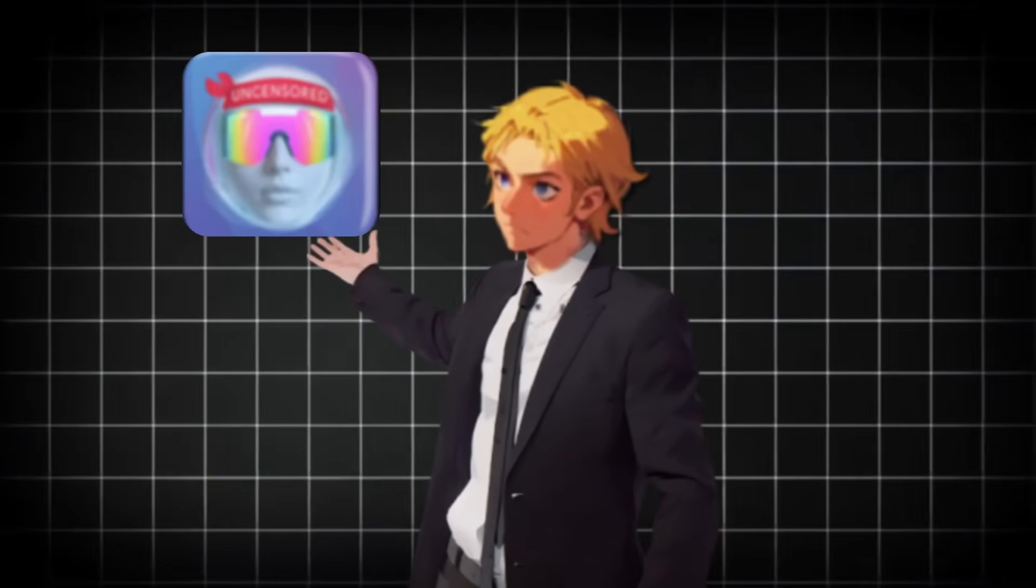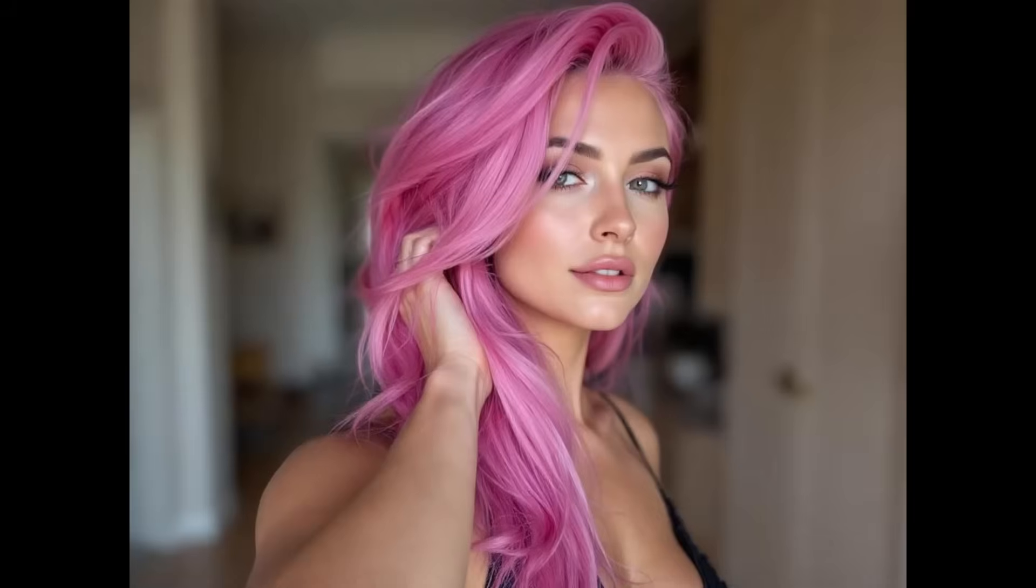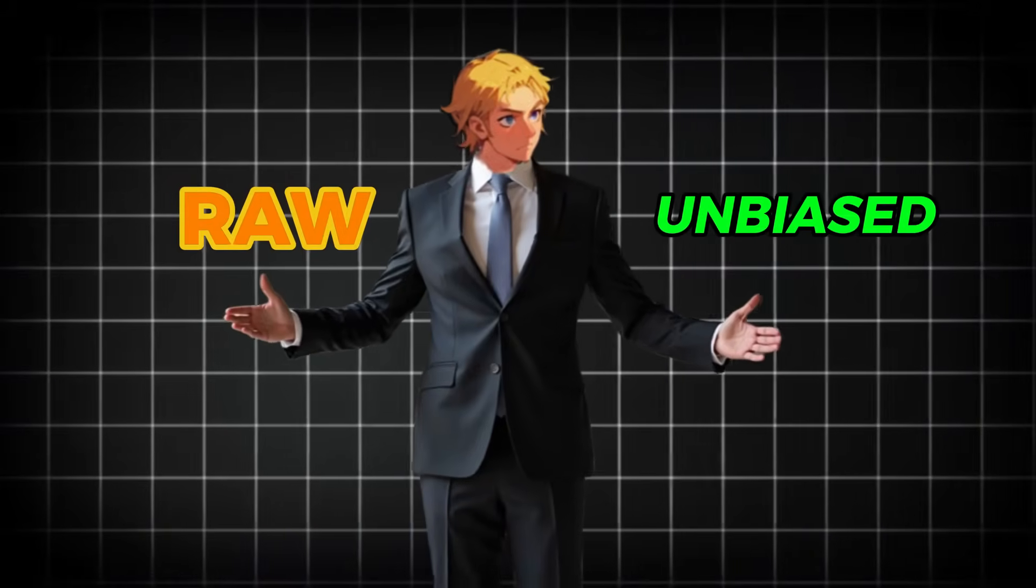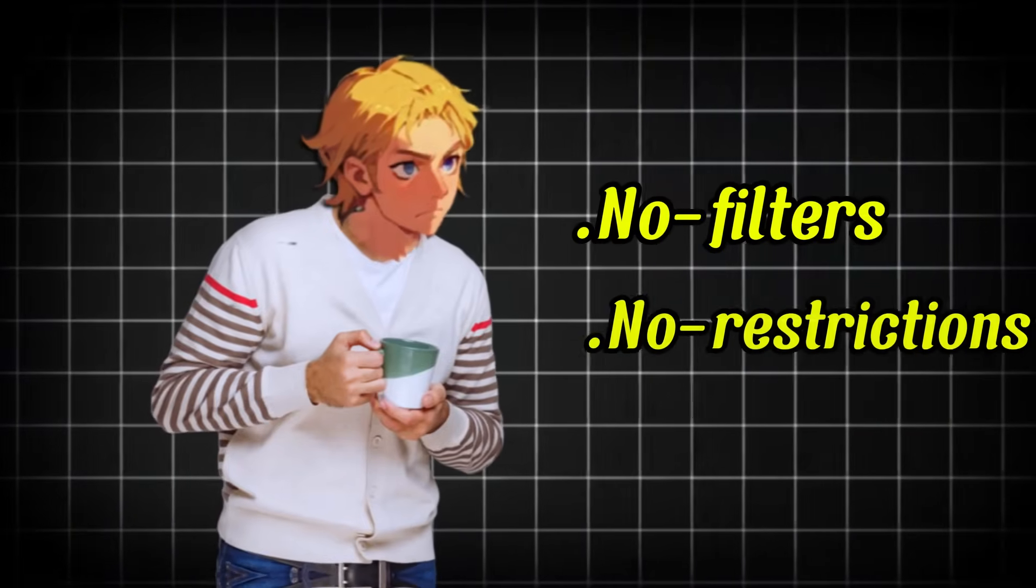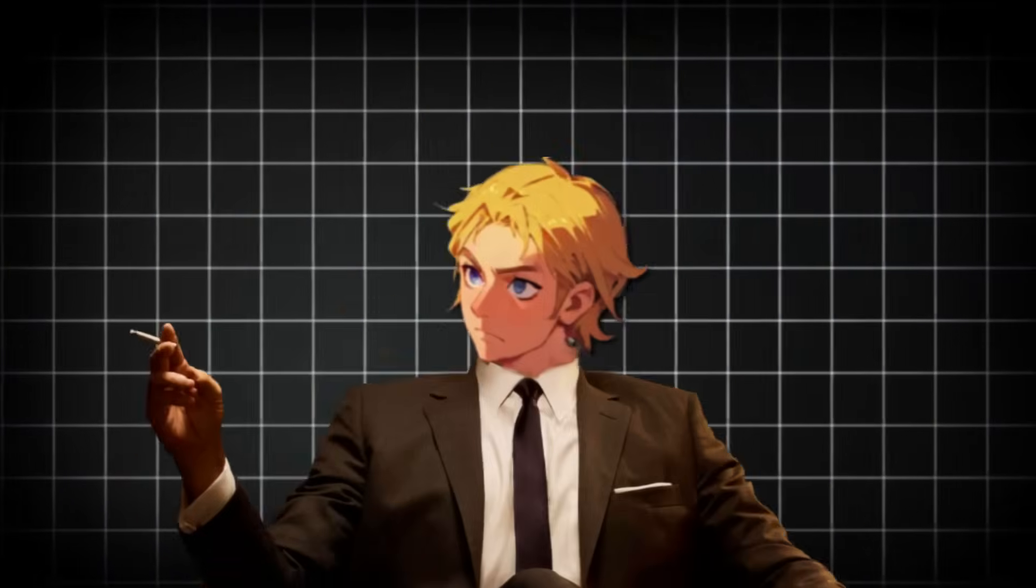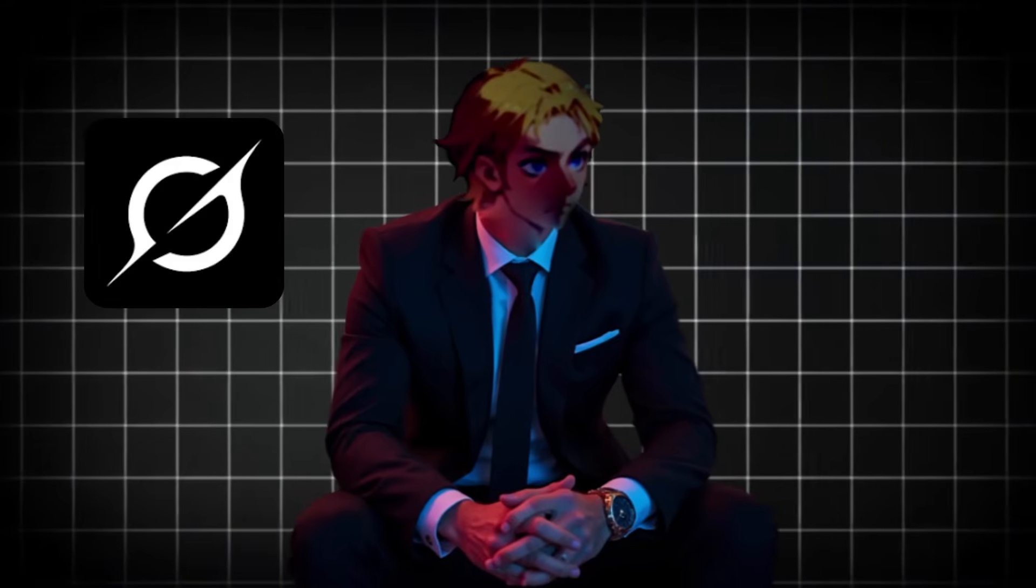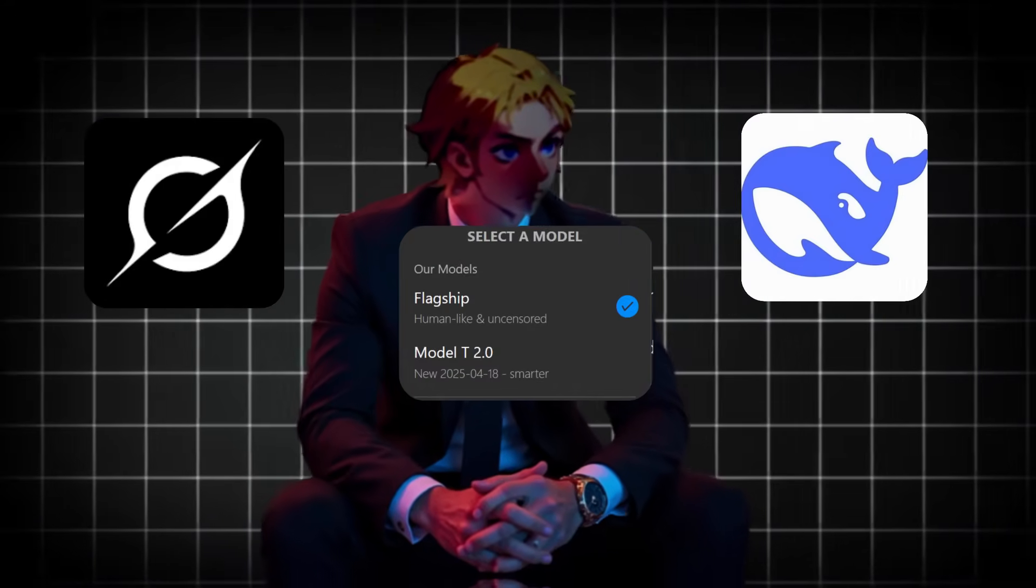This tool I've just found out about is a completely uncensored tool with amazing image and video quality. And best of all, it gives you raw, unbiased answers, no filters, no restrictions. This platform is built for complete freedom. It even supports multiple models like Grok, DeepSeek, and their own in-house versions.